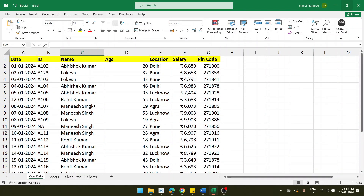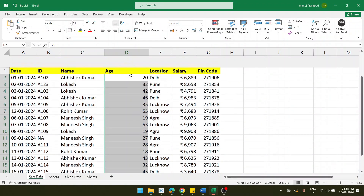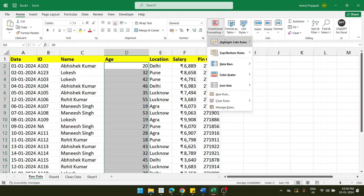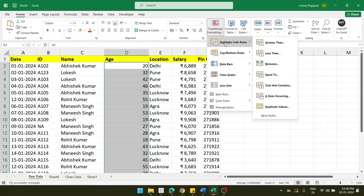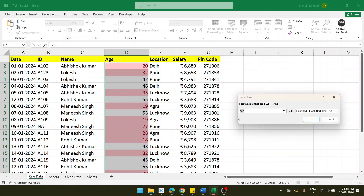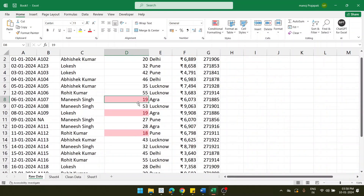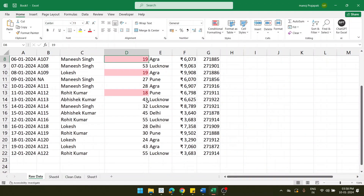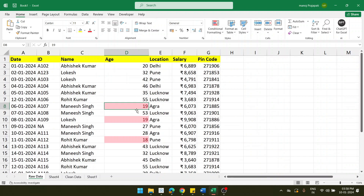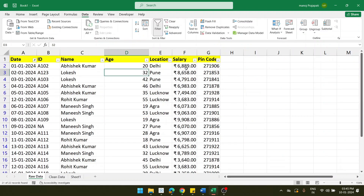If you want to apply conditional formatting on your data, that option is available too. Select the complete Age column, go to Conditional Formatting, and choose Highlight Cell Rules, then Less Than. I want to highlight ages less than 20 in red color. Now you can see it is formatted — cells with values 18, 19, and 19 are highlighted in red.